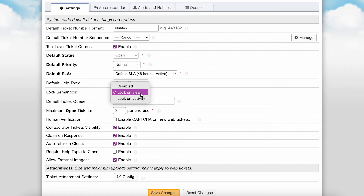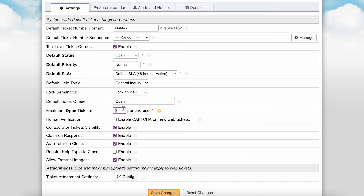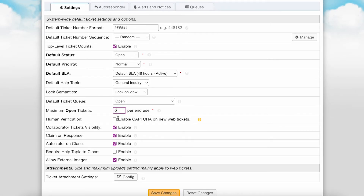Lock semantics allows you to enable locks to display on tickets when more than one agent is viewing or responding to a ticket at the same time. Default ticket queue is where you can select the queue of your choice to be displayed when viewing the Tickets tab of the agent panel. Maximum open tickets is where you can define the maximum number of tickets that an end user is allowed to open at one time. Once the user reaches the set limit, any future ticket creation attempts will be denied until their other tickets are closed. You can set this to zero to disable the maximum open ticket limit.